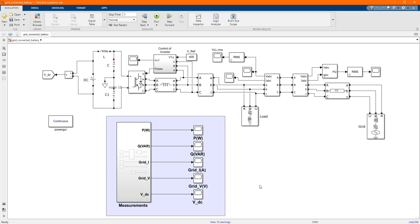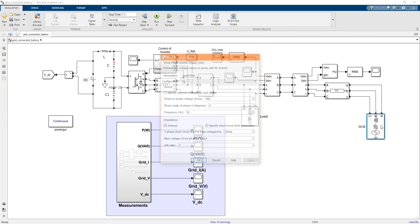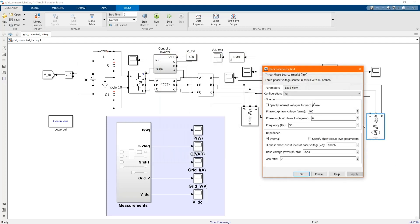This is our system and I'll just introduce each component. Here we have our three-phase source, 400V line-to-line voltage, frequency 50Hz and 100MW, 100MVA.